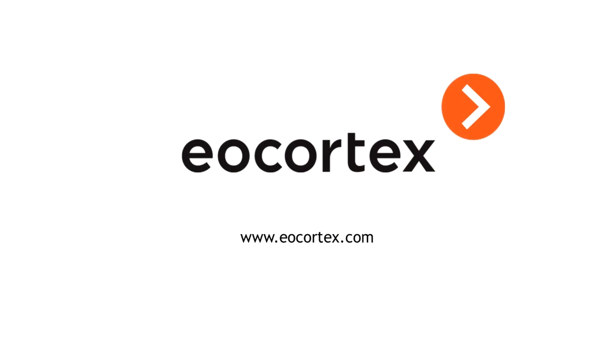EOCORTEX abandoned object detection module adds a level to security allowing immediate reaction.